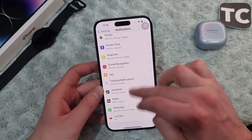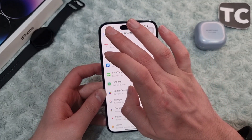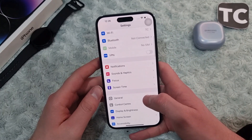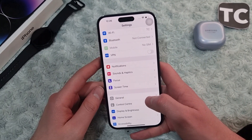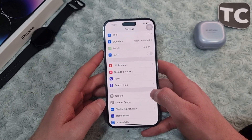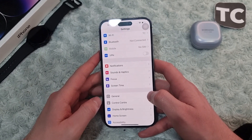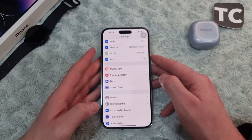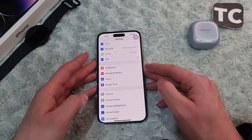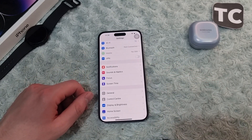This is how you can change the notification sound for different applications on the iPhone 14 series. Thank you for watching and please do like and subscribe.